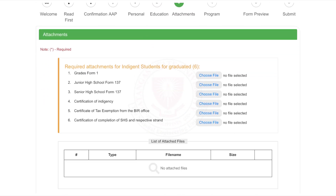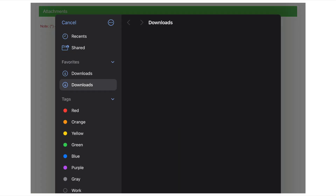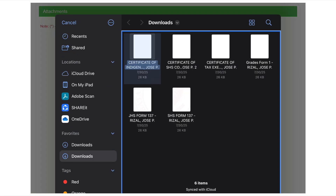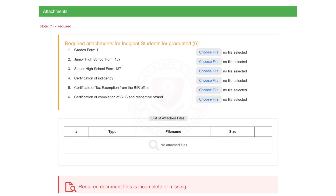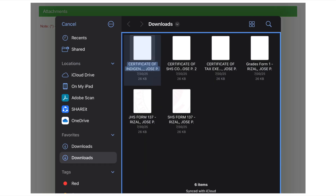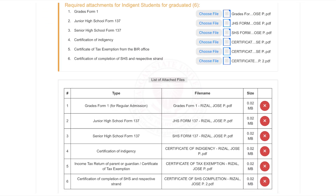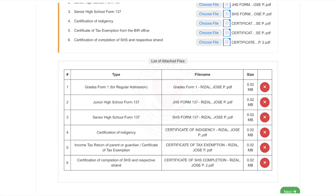For the attachments, upload all required documents in PDF format only. Make sure everything is clear and complete. Click Next when done.